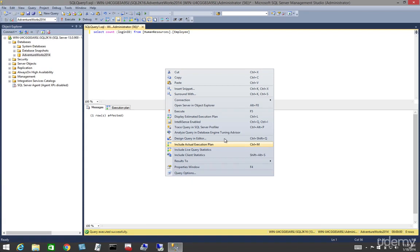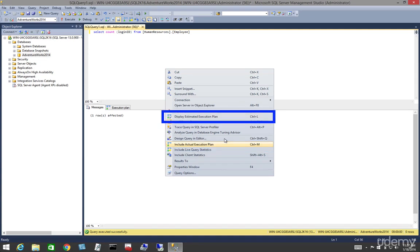There are two ways we can view the plan. The actual plan, what really happens when the query is executed, or the estimated plan, which doesn't execute the query but gives us information about the execution plan. Most of the time, these two will be the same.